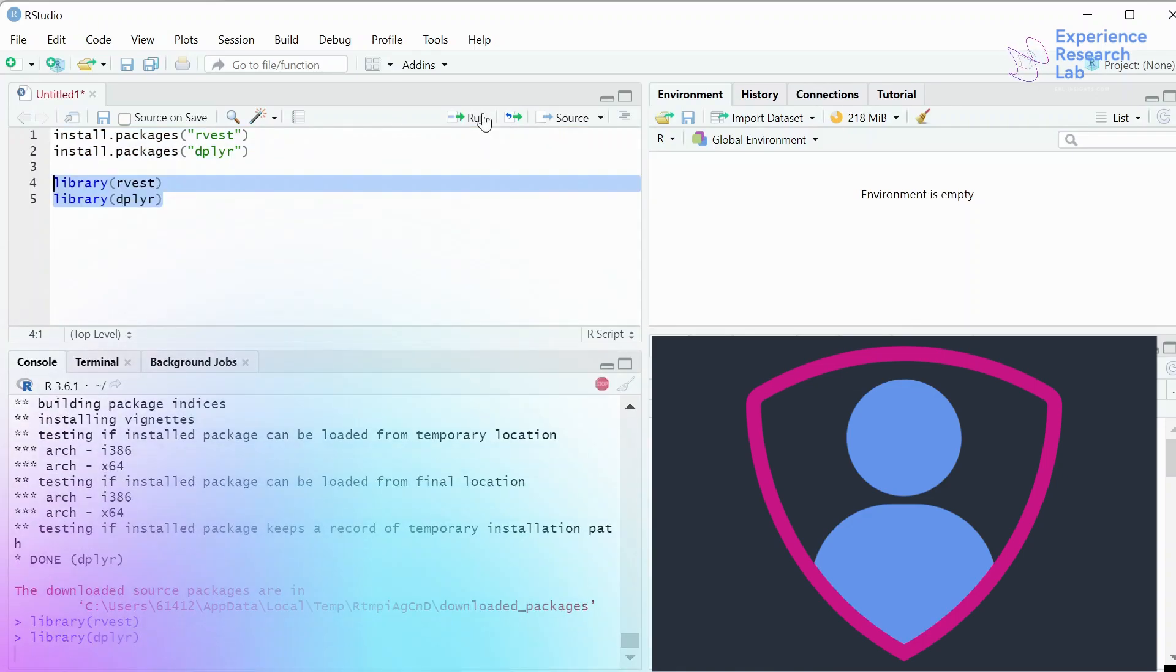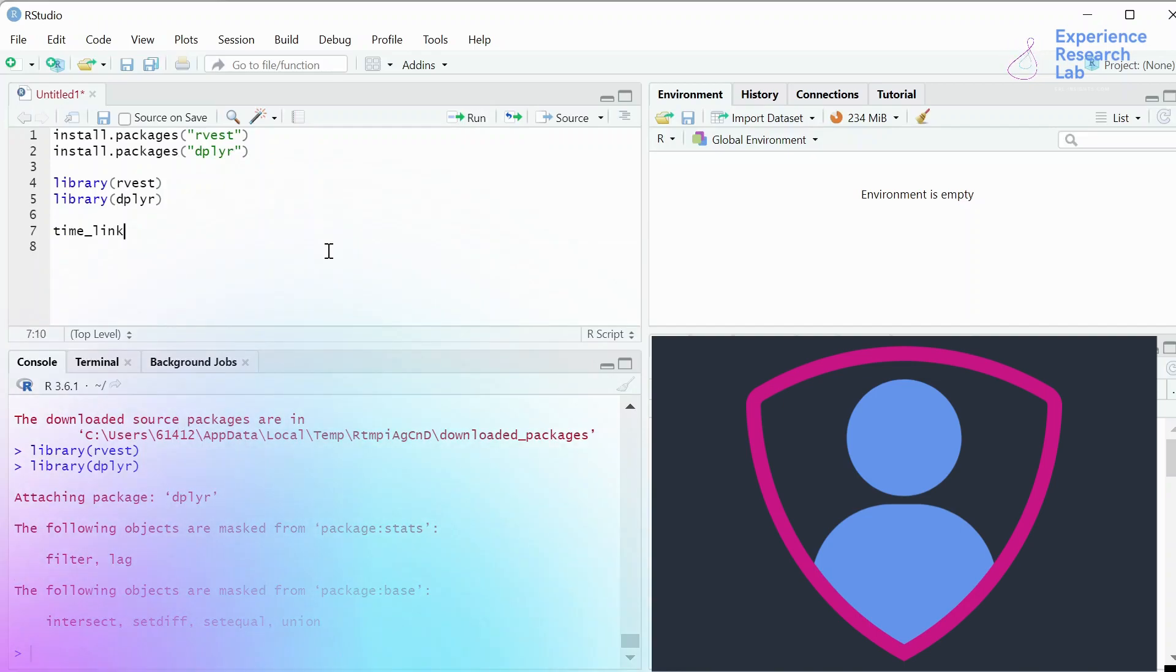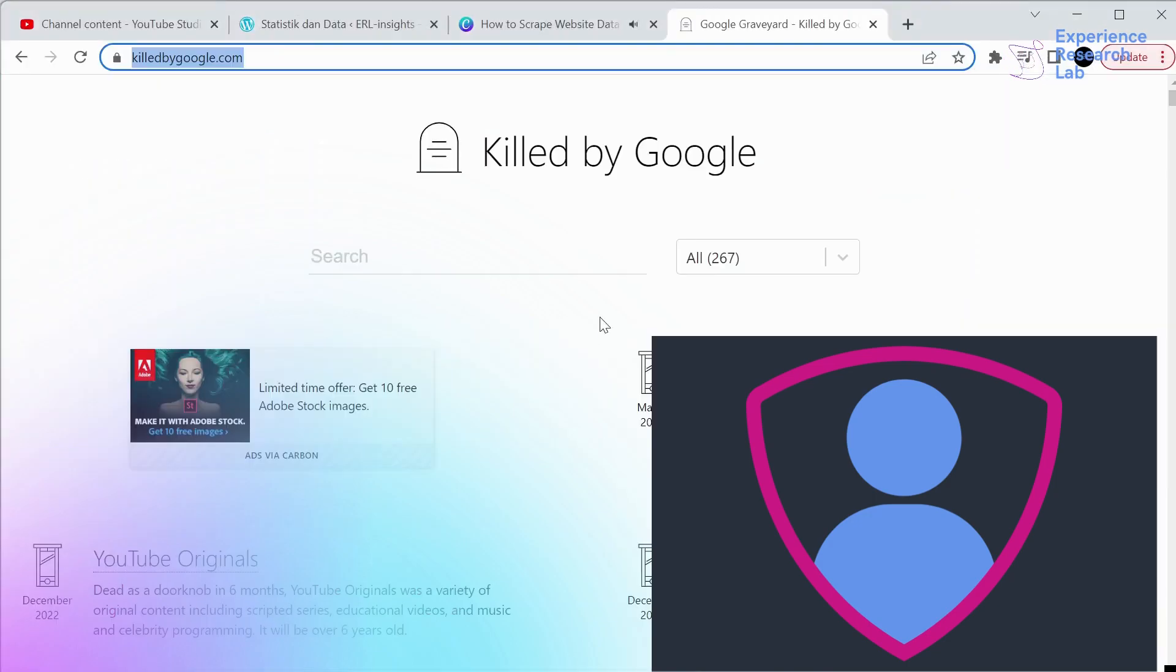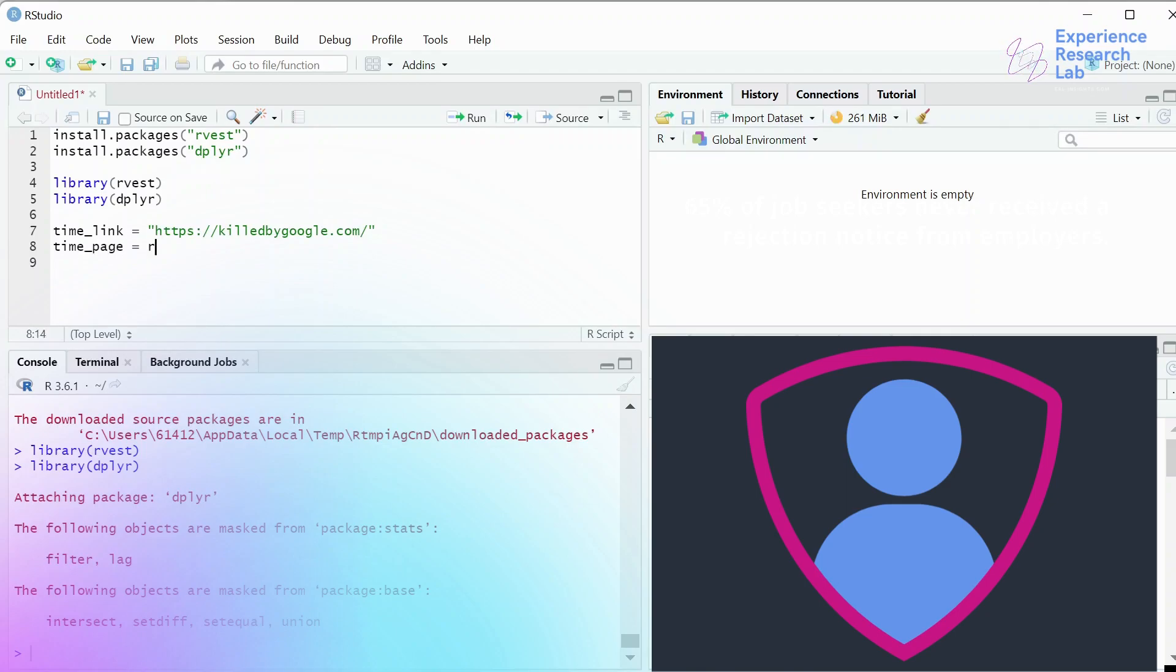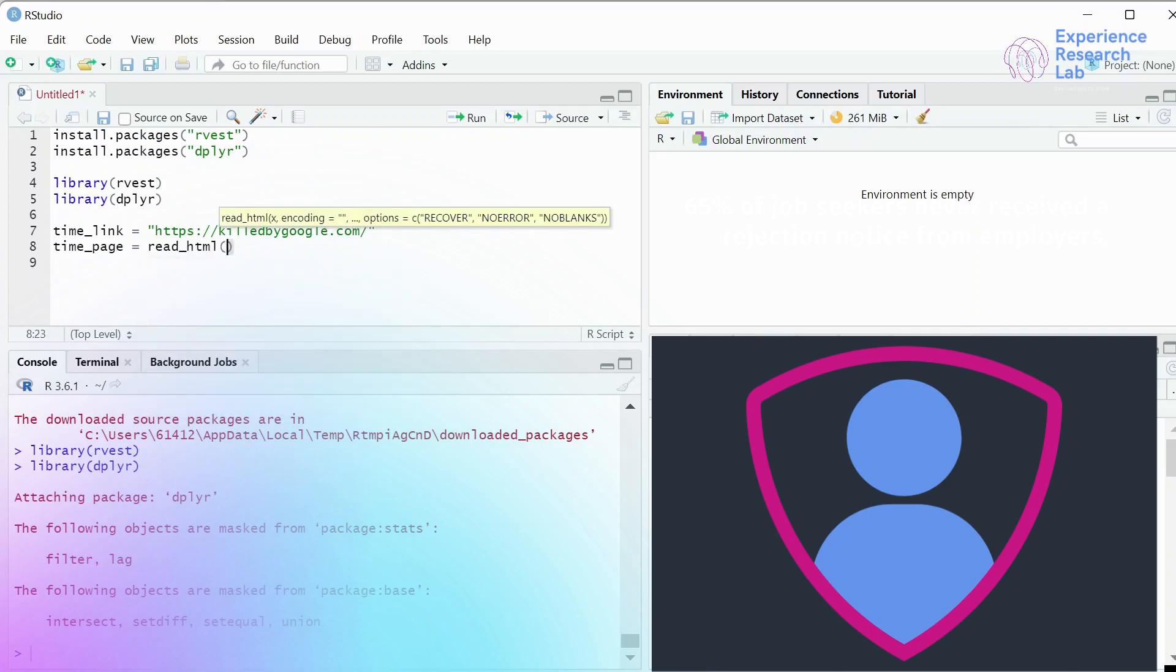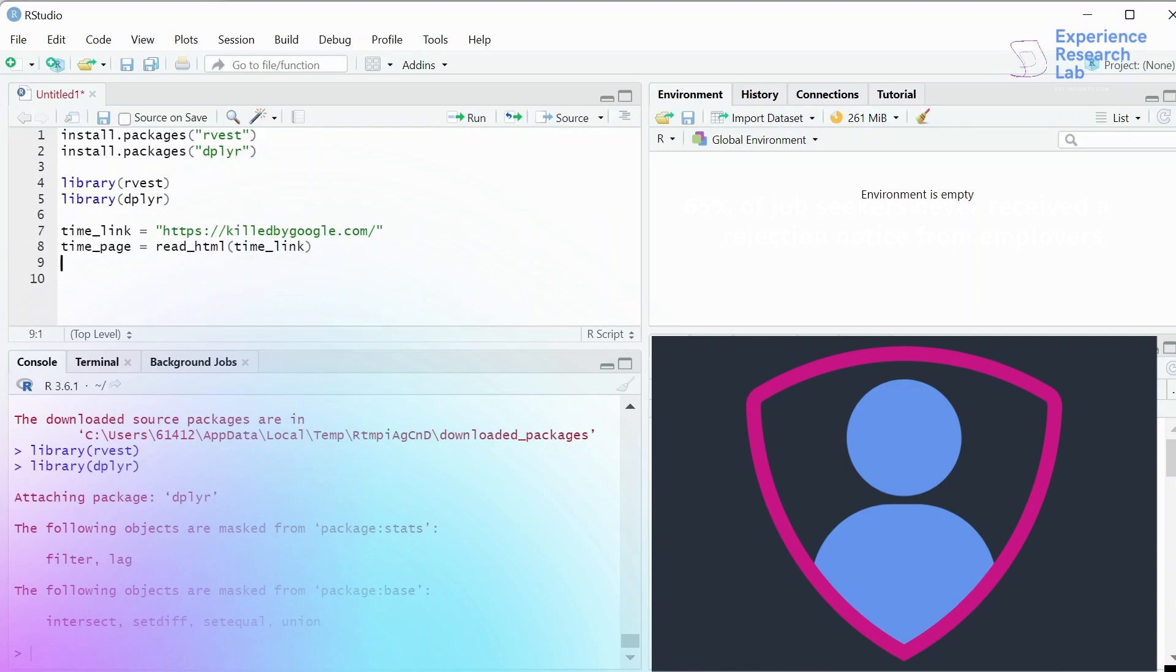Click run and wait for a while. Once I have them installed, I'll need to load the libraries. So let's load the libraries: library rvest that we have just installed and library dplyr. Now I need to define the link that will be the source of my data, which is killedbygoogle.com. Usually for a single data point, I only type link equals quote the URL. But since there are three data points, I need to make it more specific. For the first one, I'll define the link as time_link, which is the killedbygoogle.com.